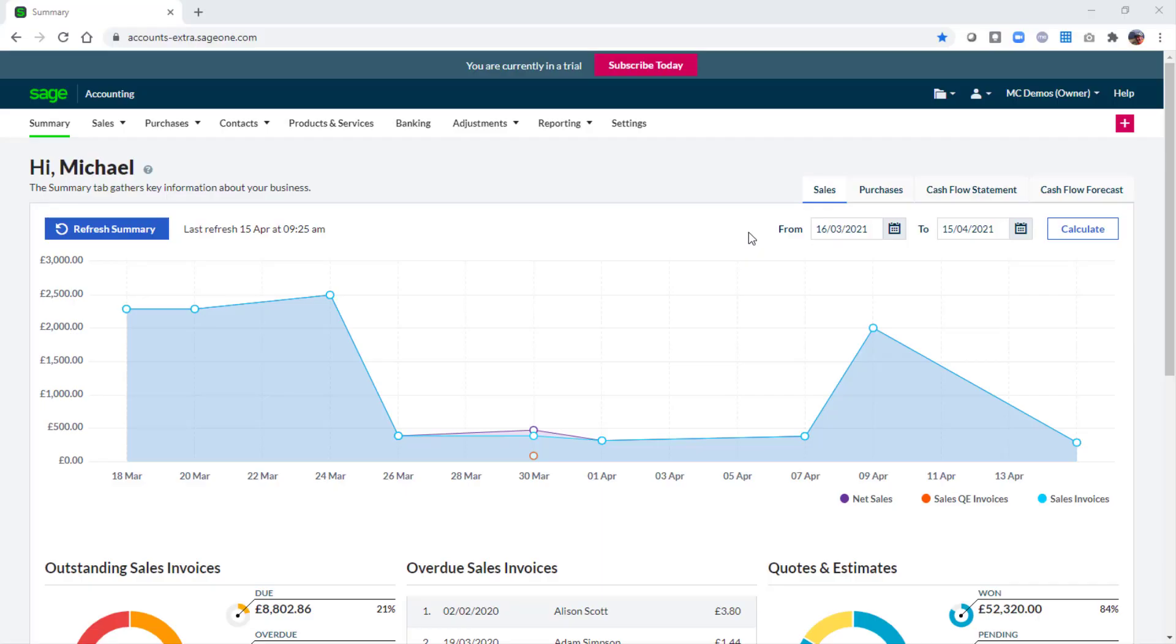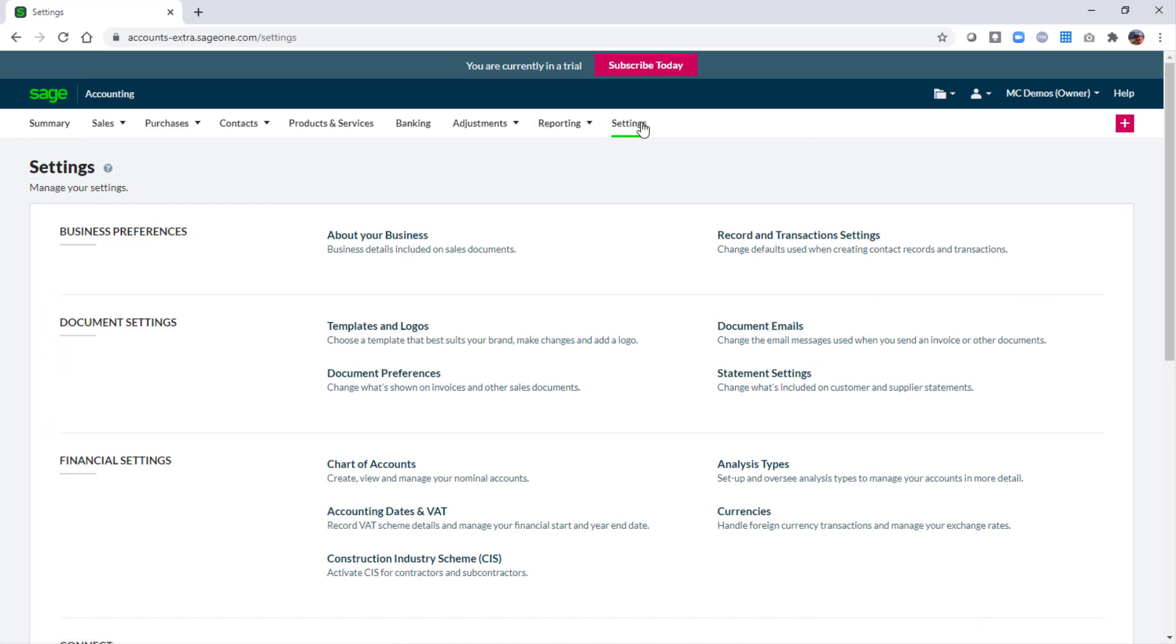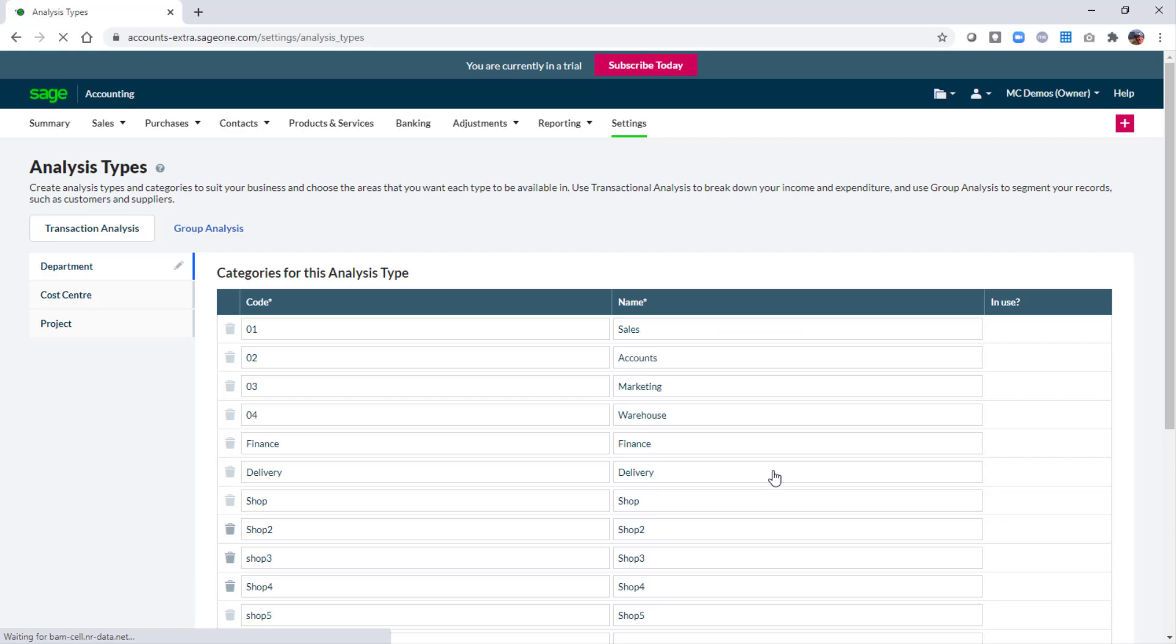The first step is to set up projects as an analysis type and then set up individual projects as categories. This is done within settings and then in the financial settings area, open analysis types. For projects you'll need to use transaction analysis.